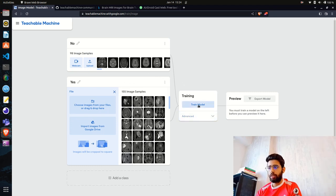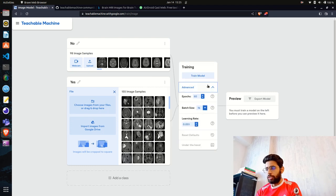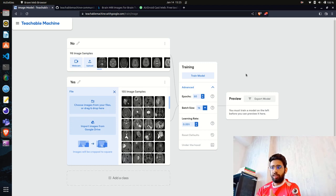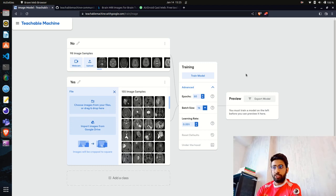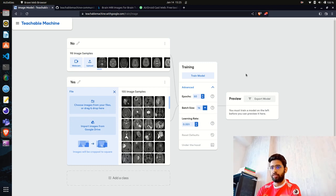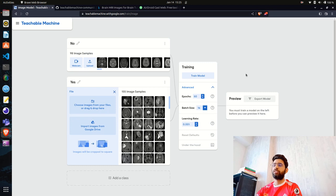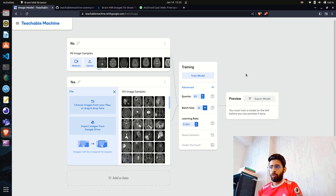Once uploaded, we have the option to 'Train Model.' In the Advanced settings you can see parameters like epochs, batch size, and learning rate. I'm assuming you don't have a deep learning background, so I'll skip these. This platform is mainly for non-tech users — people who want to classify things like breast cancer, brain tumors, or COVID from X-rays and CT scans without writing code.